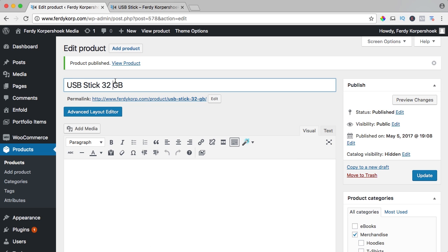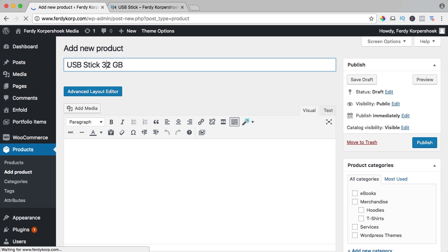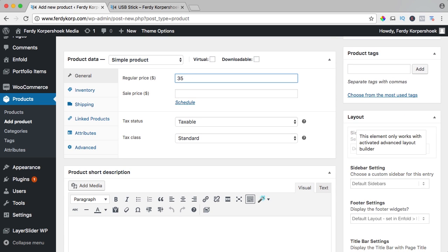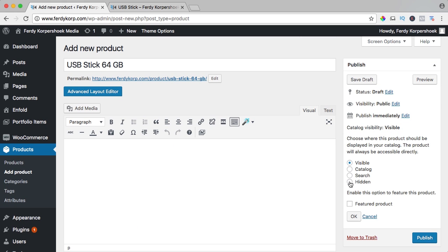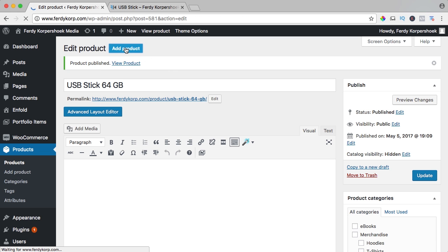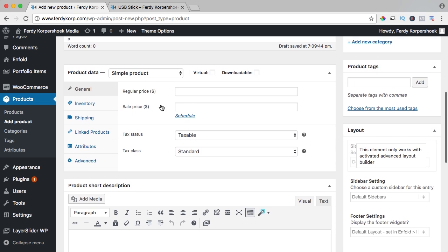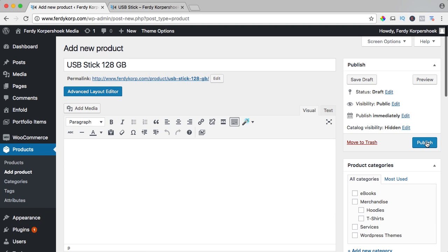Let's add a new product. I copy this, add a product — right now it's 64 gigabyte. I scroll down. The price is $35. Edit, hide it and publish it. And let's create a third one — USB stick 128 gigabytes for $45. Hide it and publish it.